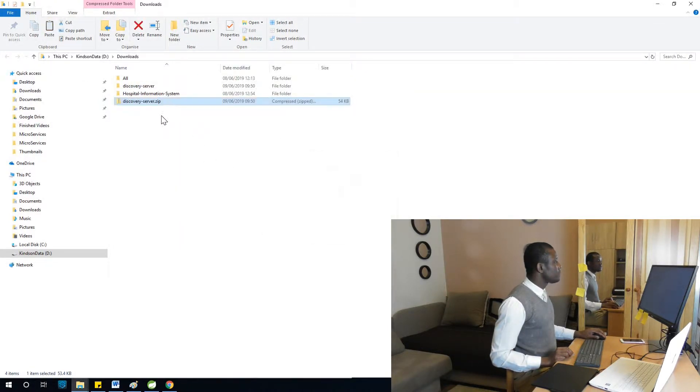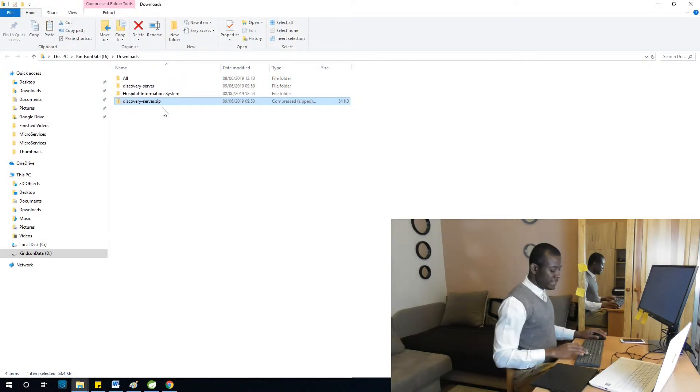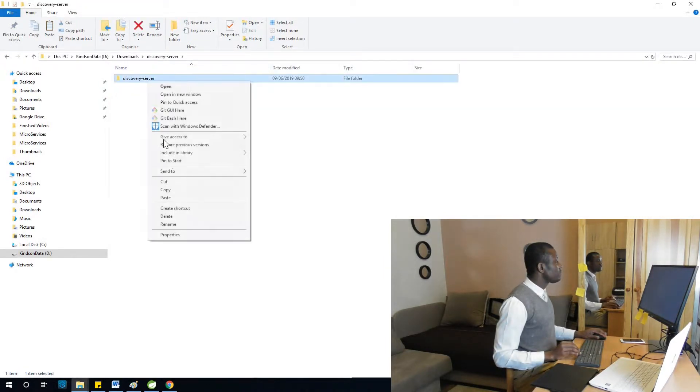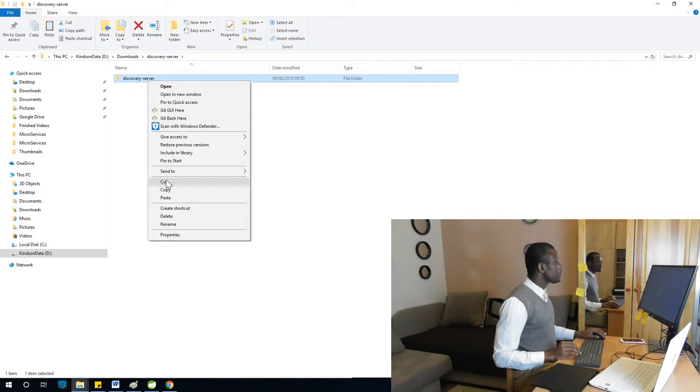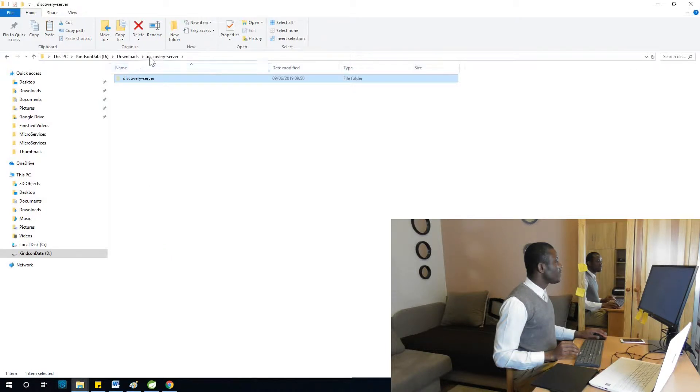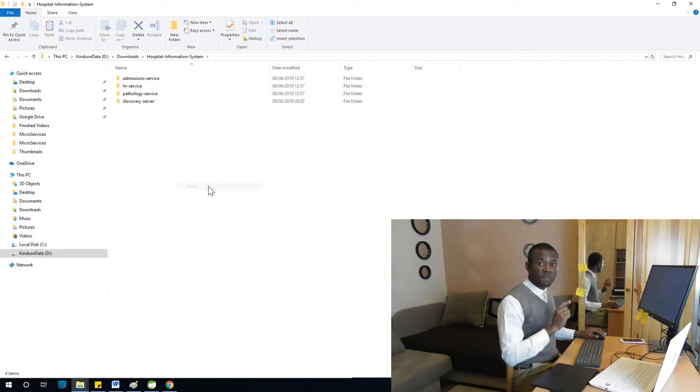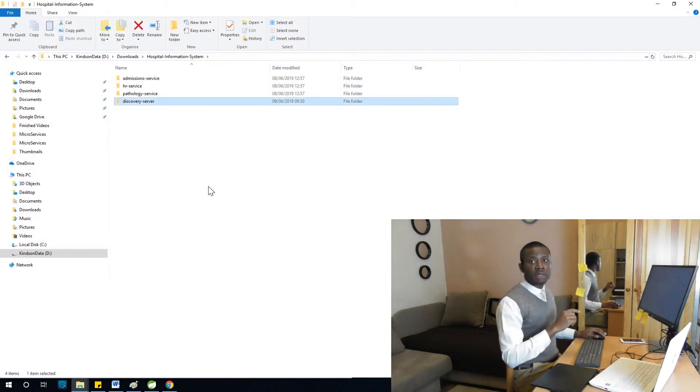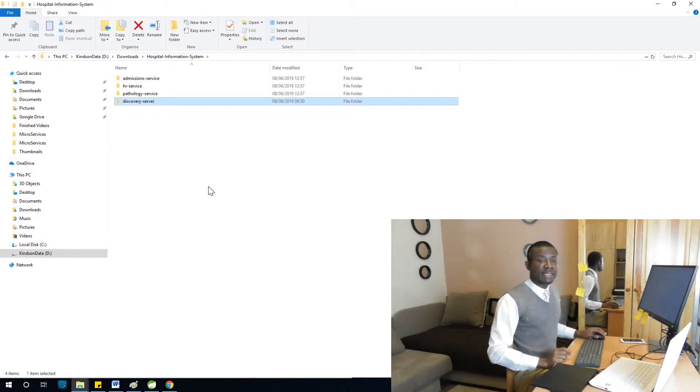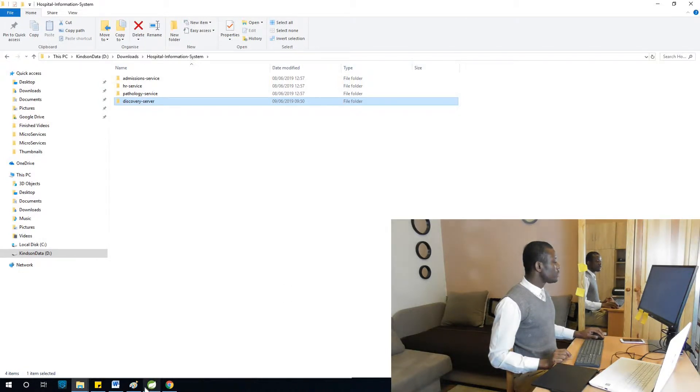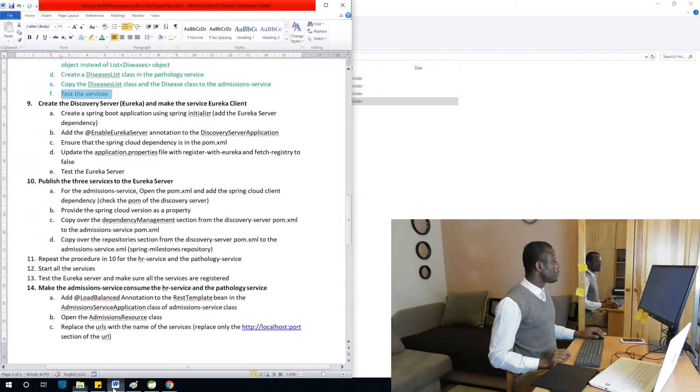I've generated it, so I'm simply going to find this and copy it into the folder. I have it. I'm going to delete this zip file. This is discovery-server. I'm simply going to copy and put it right into the hospital information system.